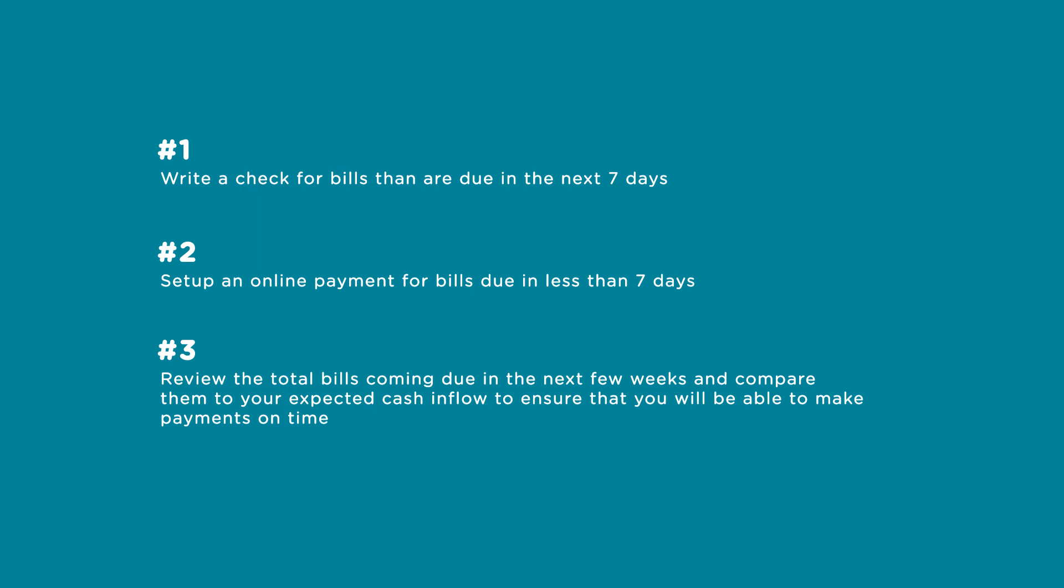Please note the accuracy of the AP aging report is dependent on whether or not you have entered all of your bills in Xero and that you have marked them paid manually or printed a check directly from Xero.